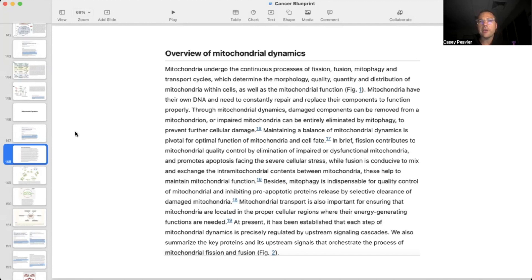Mitochondria undergo the continuous process of fission, fusion, mitophagy, and transport cycles, which determine the morphology, quality, quantity, and distribution of mitochondria within cells, as well as mitochondrial function. Mitochondria have their own DNA and need to constantly repair and replace their components to function properly. Through mitochondrial dynamics, damaged components can be removed from a mitochondrion, or impaired mitochondria can be entirely eliminated by mitophagy to prevent further cellular damage.